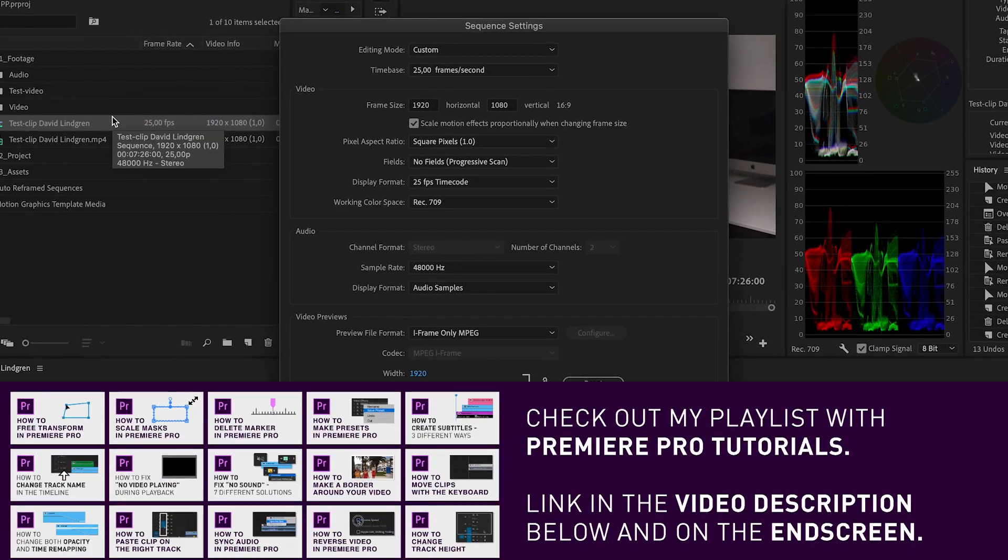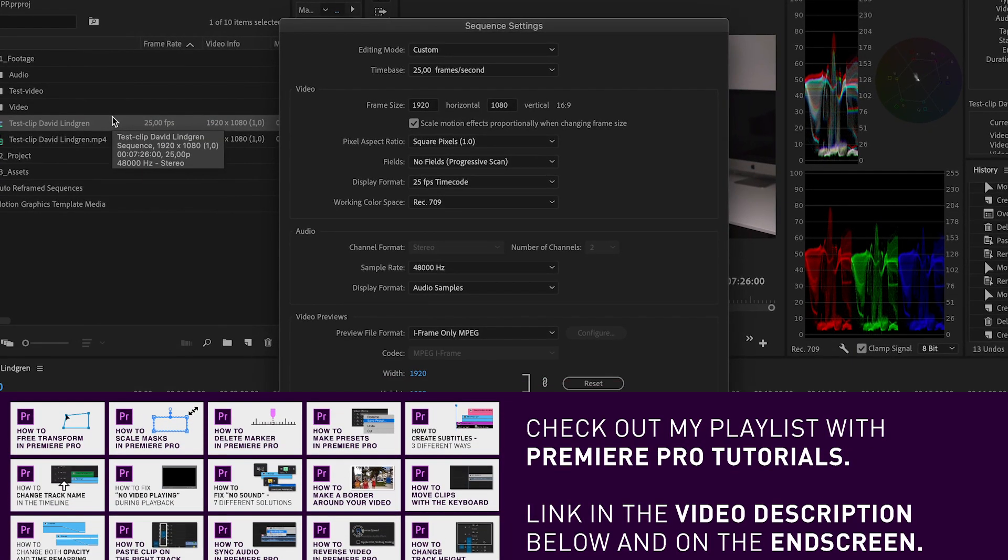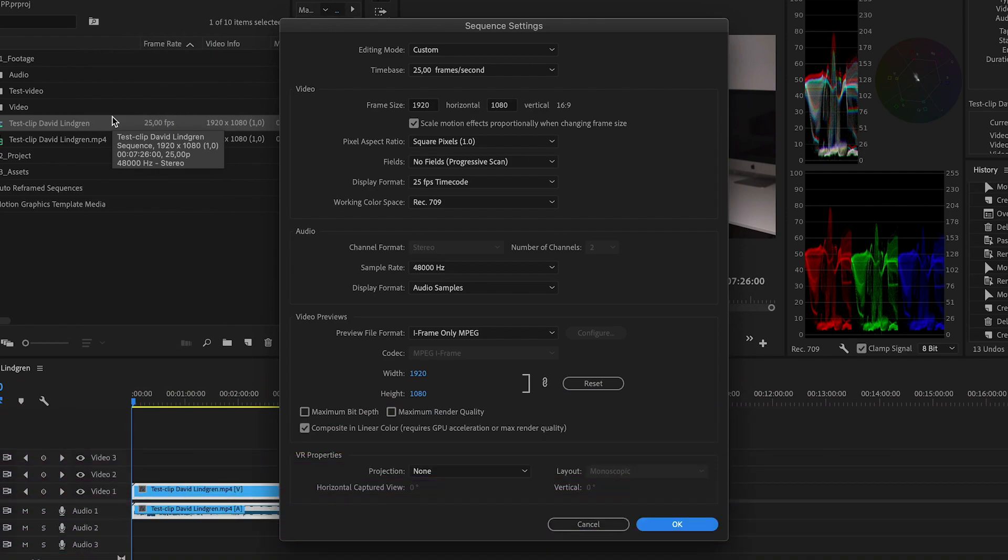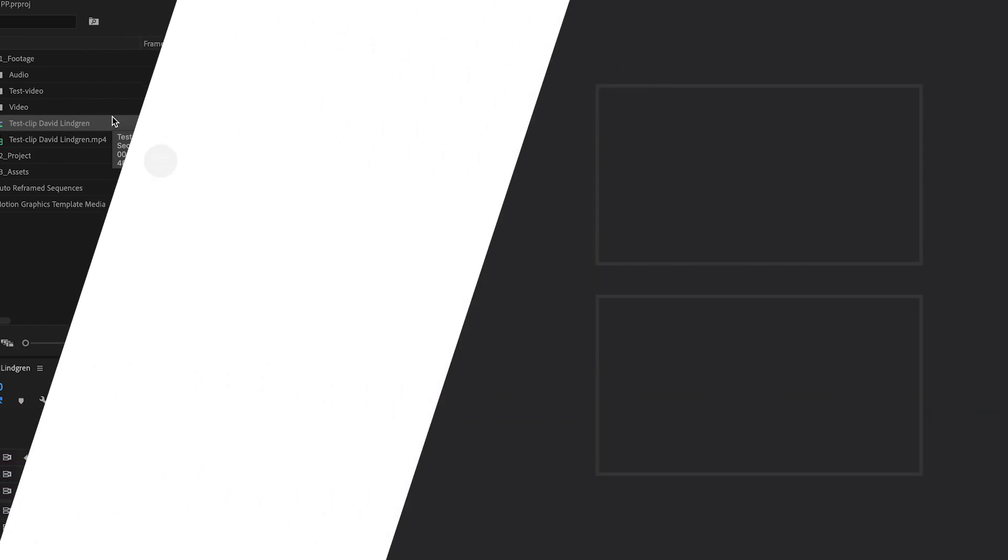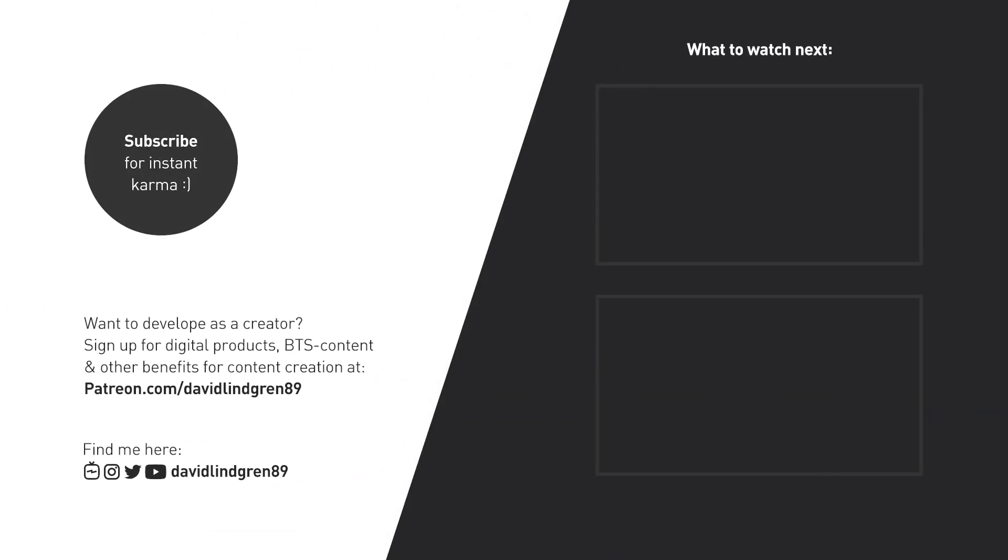I hope you liked this video. If you want to learn more about video editing and see more short tutorials like this, subscribe to the channel and also check out my Patreon page for access to digital products and checklists to help you get better and more productive as a content creator.